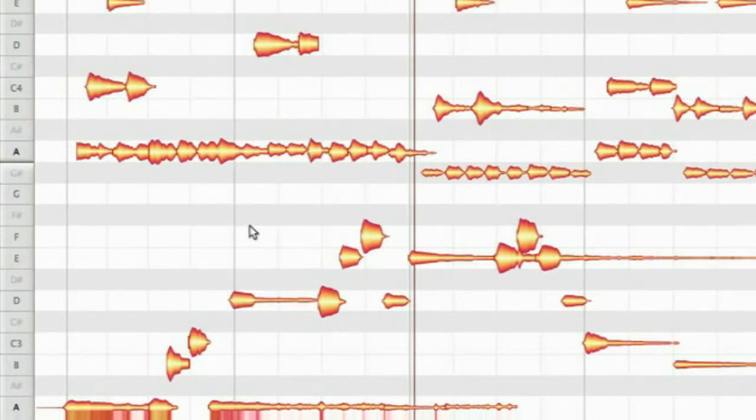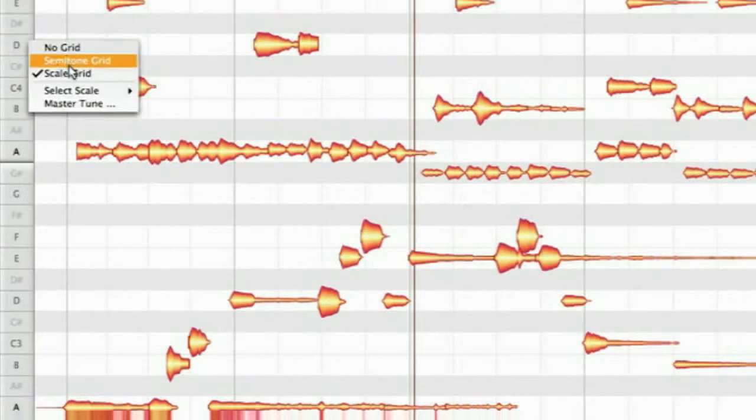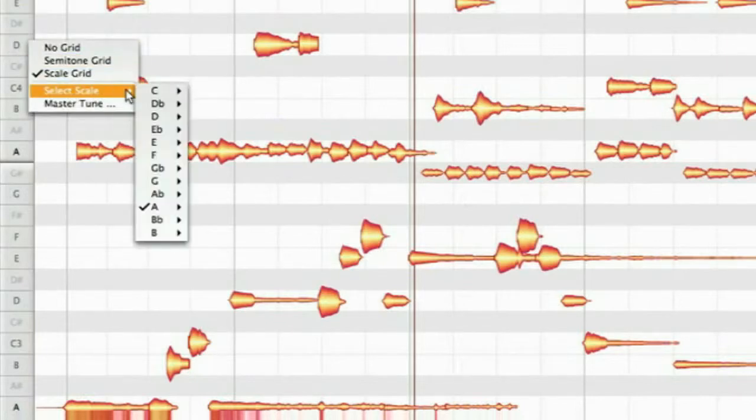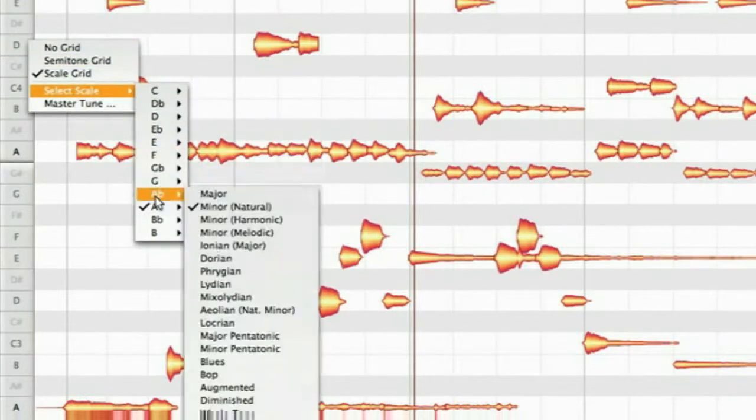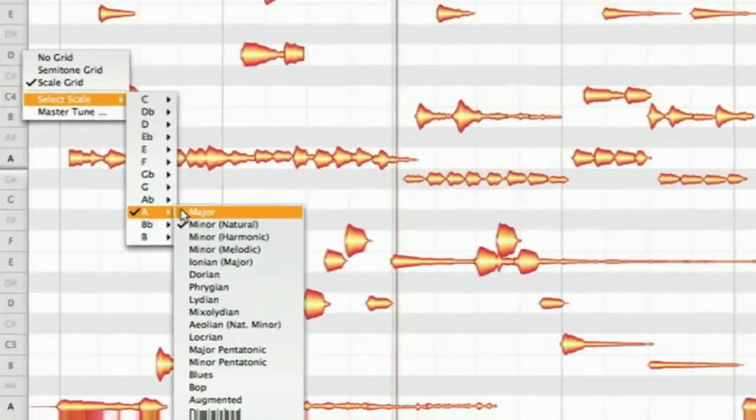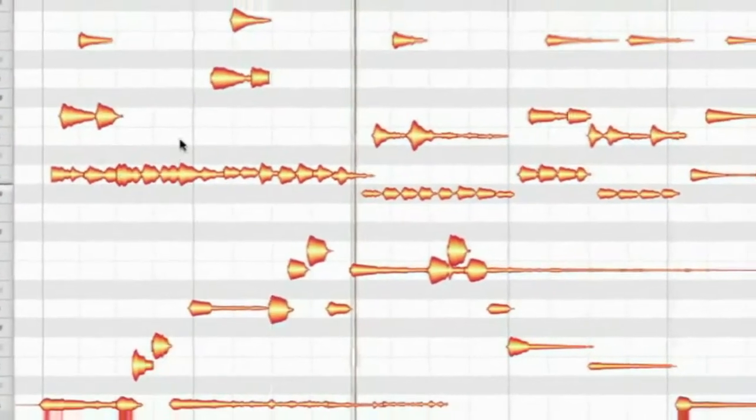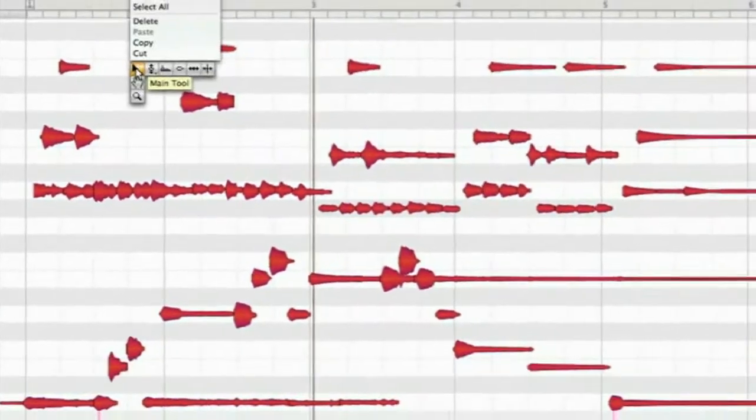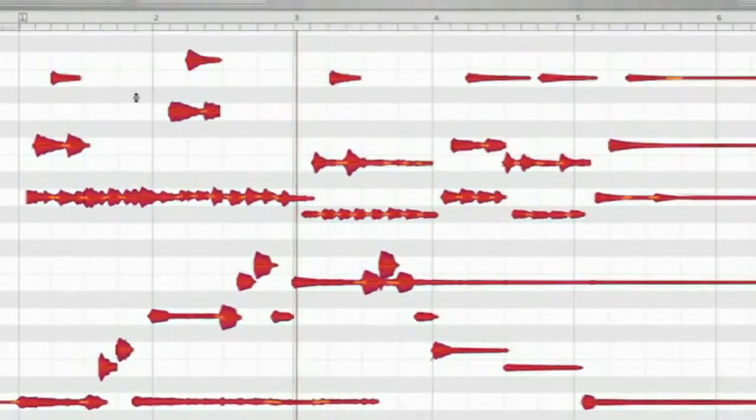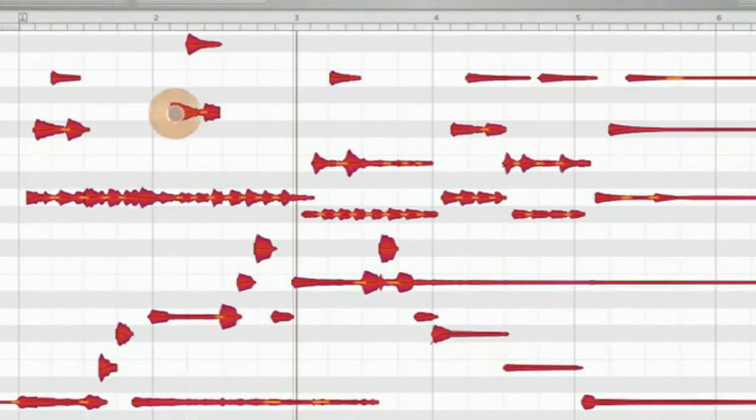And you can turn the recording into something completely new like going from minor to major simply by changing the scale, selecting all notes and double clicking them with the pitch tool.